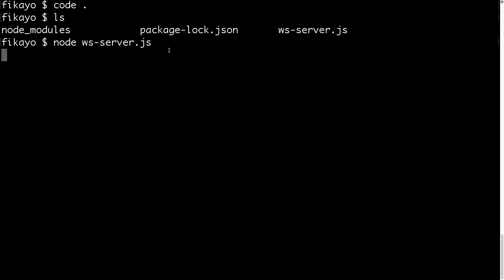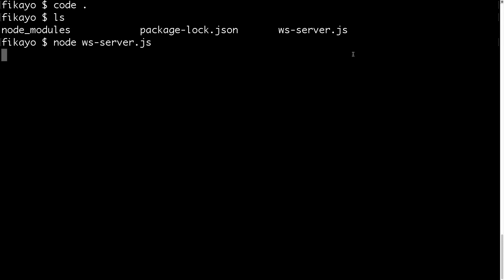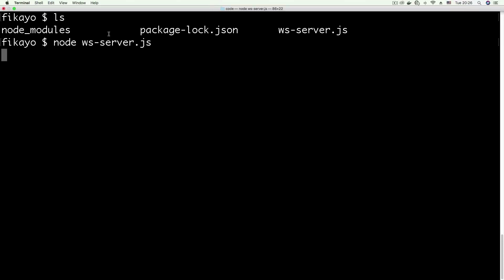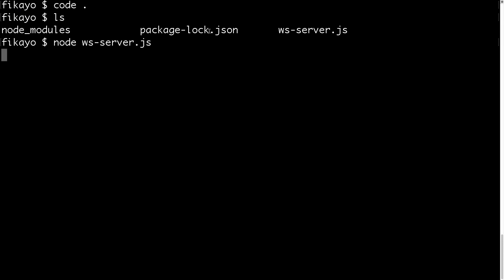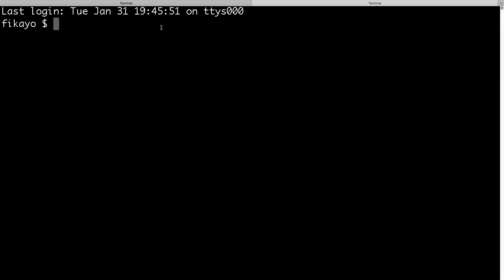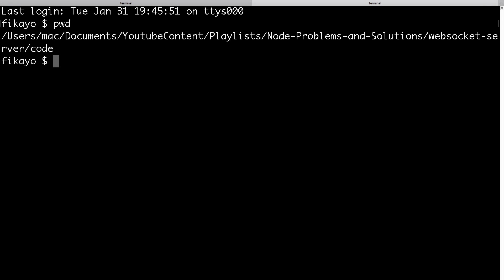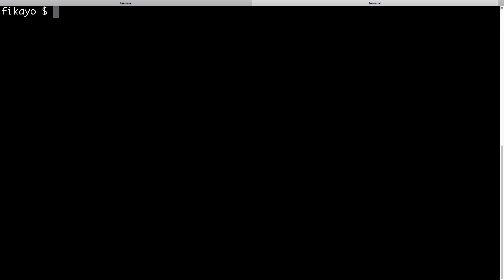No error is returned, so we're good. The server is currently listening on port 5000. We're going to open another tab because we're going to need the client to call the server. We have another terminal, and here we're going to create our client — first, let's make sure we're in the right directory. Okay, we're there.